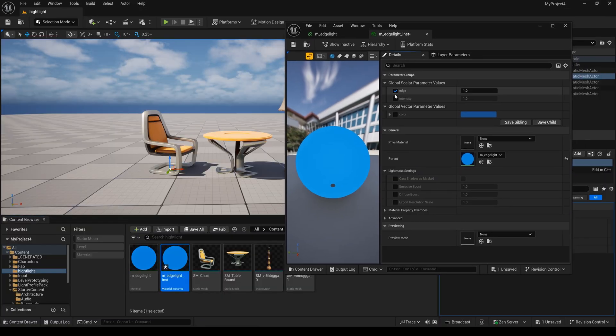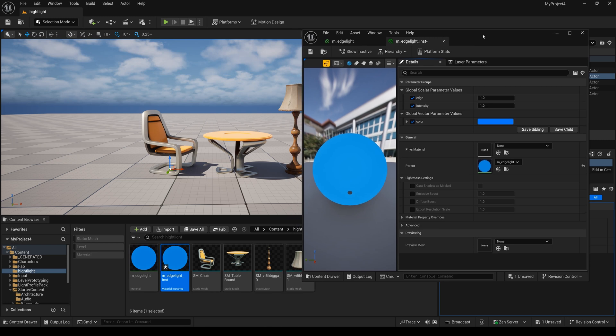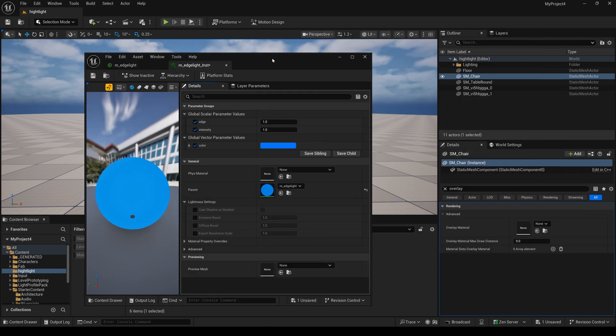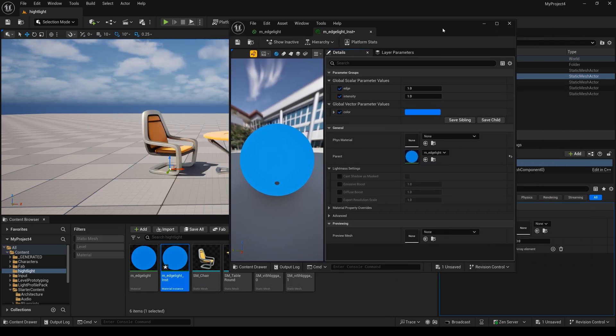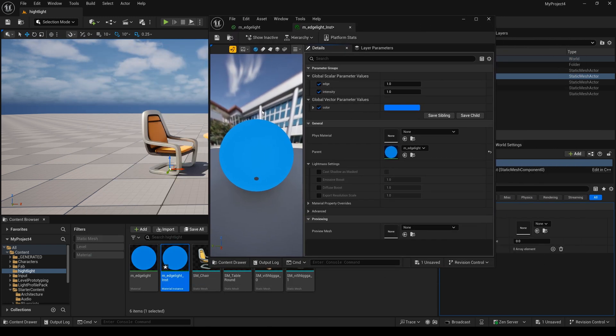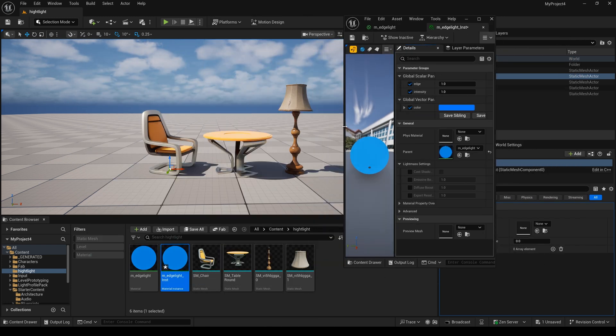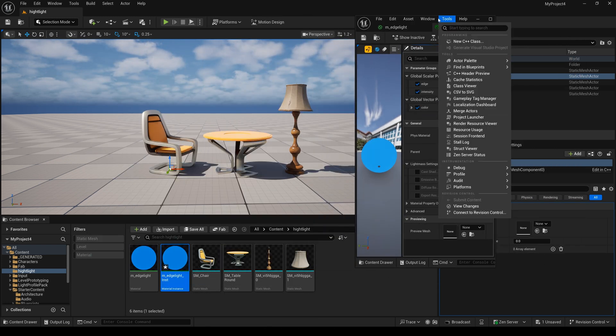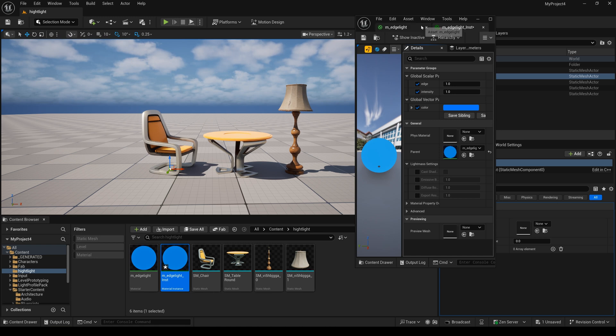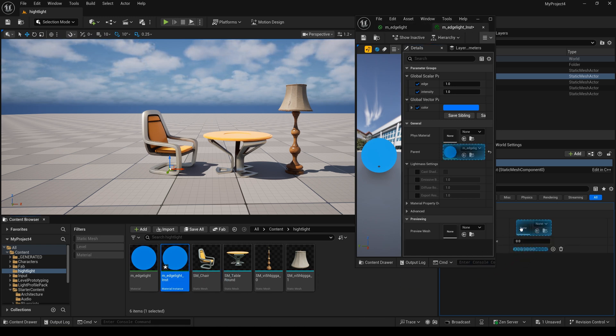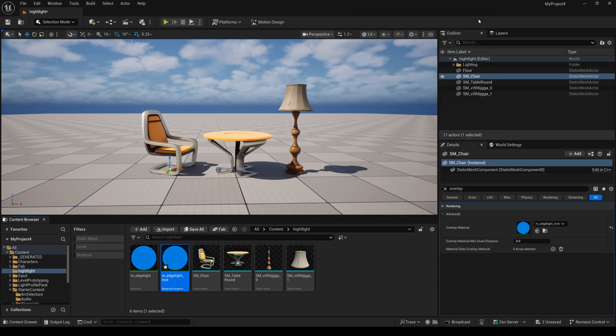I scale it down this window. Now, I will drag this material to the overlay material. And you can see nothing happen.